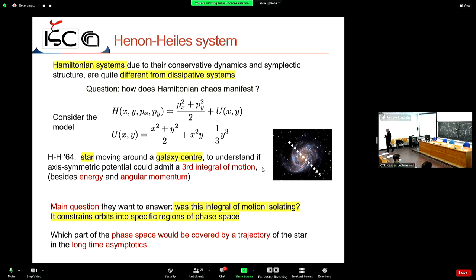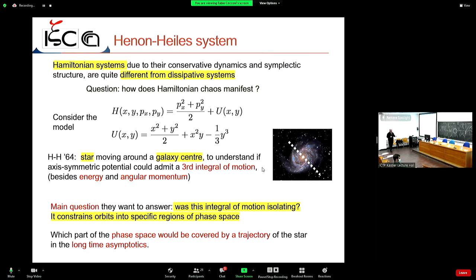The model has two degrees of freedom with a potential that is the sum of a harmonic part plus an anharmonic perturbation. The harmonic part is integrable — equivalent to motion on a torus in action-angle variables. The anharmonic cubic terms act as a perturbation representing deviation from integrability. The potential has a triangular well shape with a stable fixed point at the origin and three saddle points.